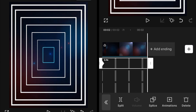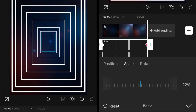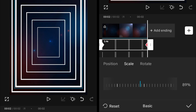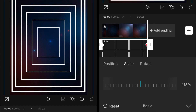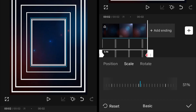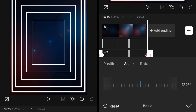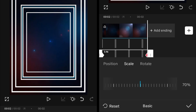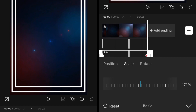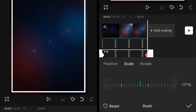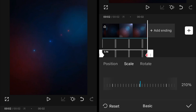Then go to the ending of each clip and add a keyframe. In the Basic settings, add 100 points to the scale — so if the starting scale was 15, set the ending to 115. If it was 30, set it to 130. Do the same for all: 145, 160, 175, 190, and 205.